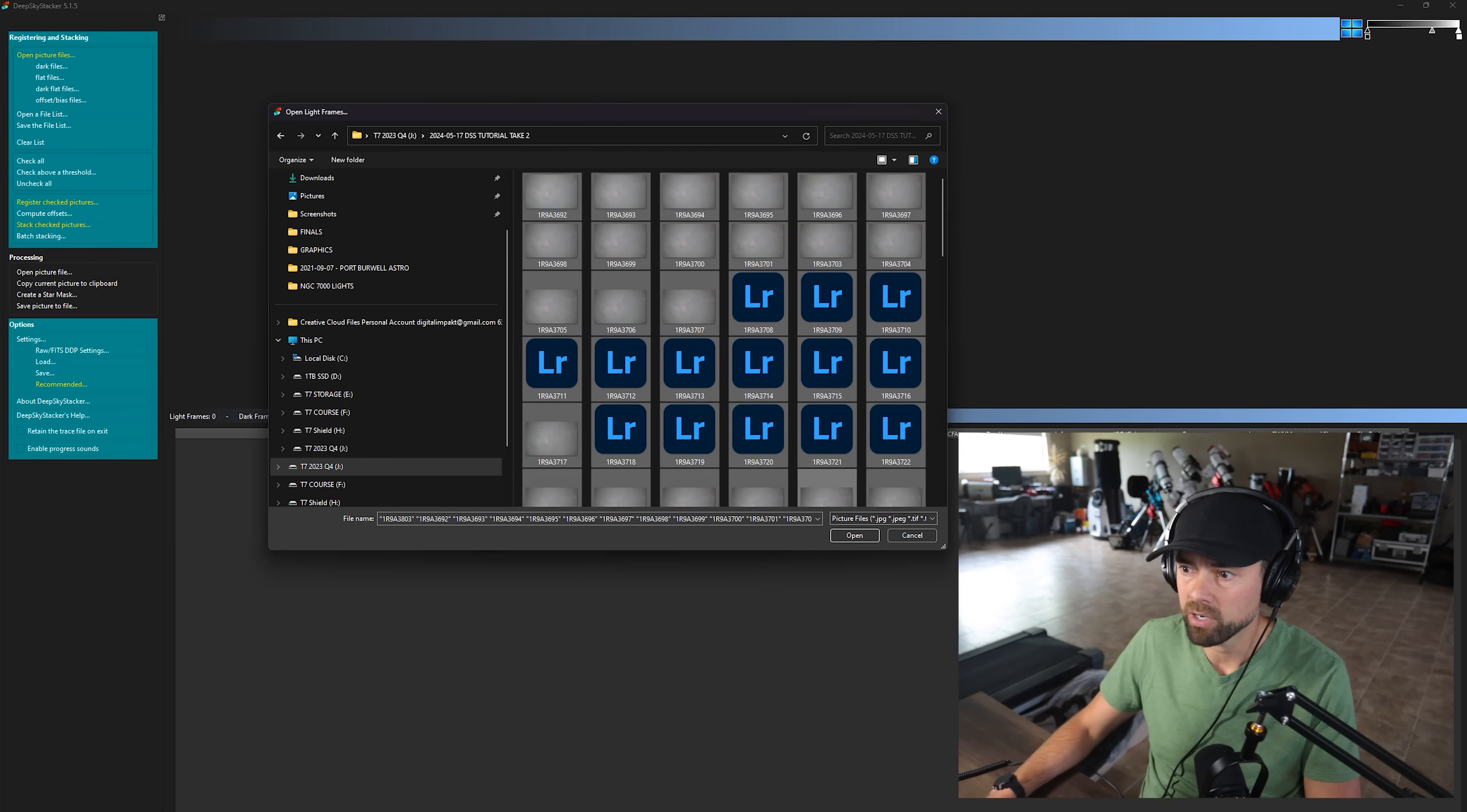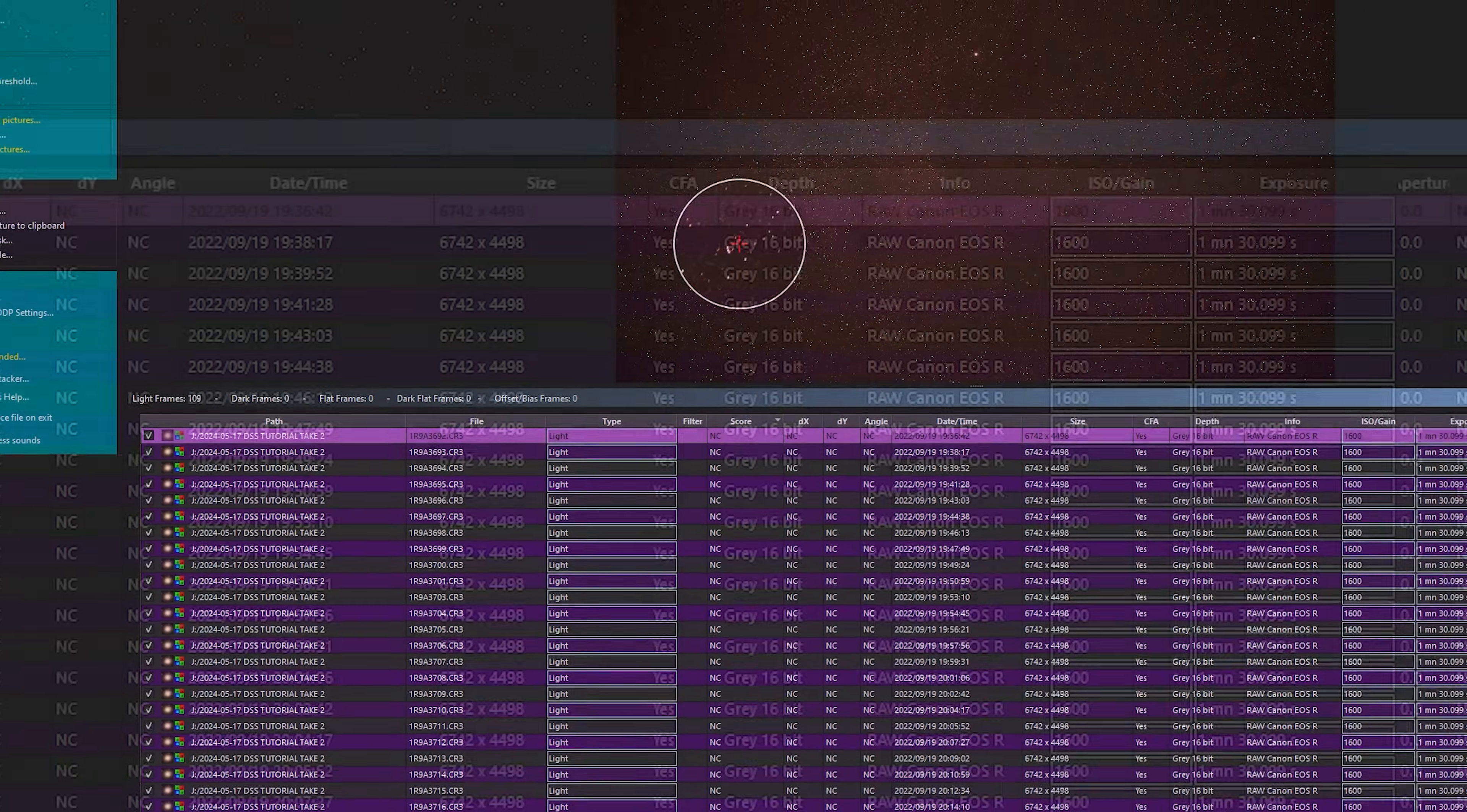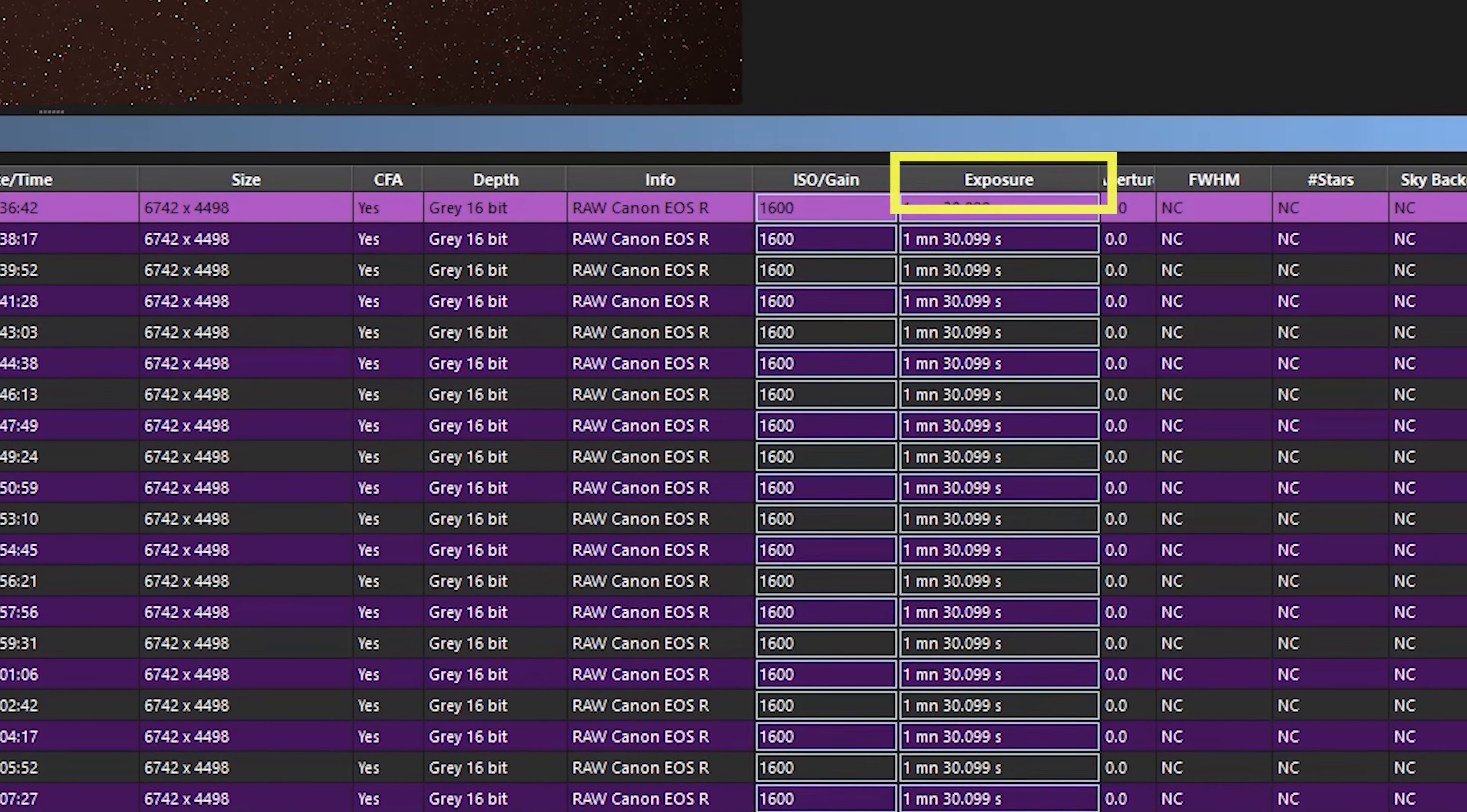Deep Sky Stacker is great for that. So I'll put in my light frames and it will tell me I have 109 light frames. They're pre-checked right now. We can click on the individual files to see a brief preview of them. We can also see information like the resolution, the ISO setting I used, and the exposure length.